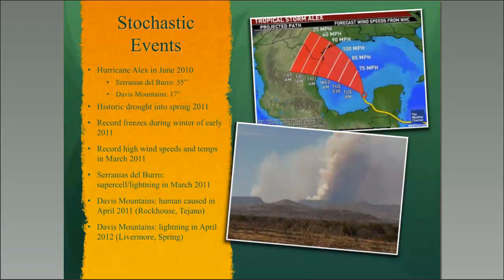After the hurricane, there was a historic drought that set in and went into the spring of 2011. During the winter of 2010–2011, we also experienced record freezes. By March 2011, there were record high wind speeds and temperatures. A lightning strike was caused by a supercell 60,000 feet high that sucked up every piece of burning debris it could find and spread it throughout the landscape, and that fire got out of control very quickly. In the Davis Mountains, the April 2011 fire was caused by humans — actually an electrical fire — and then a series of fires in 2012 were caused by lightning in April.